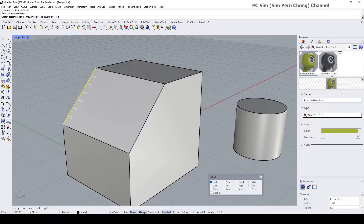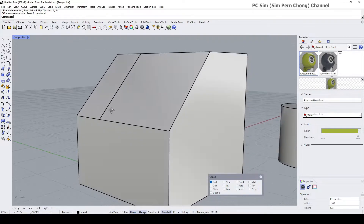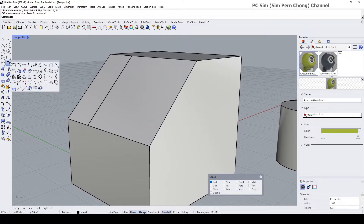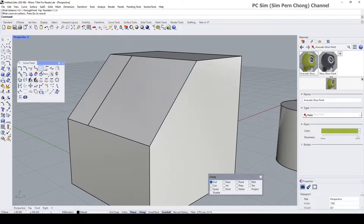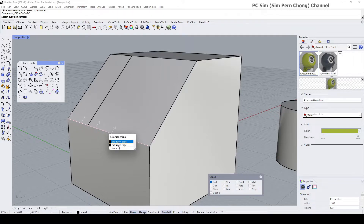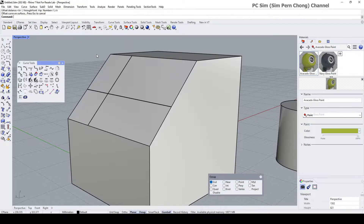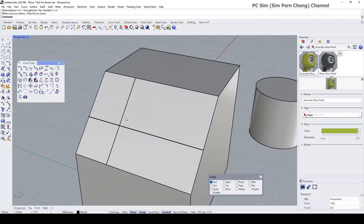Give an offset distance of 6. Then repeat the same process: this time offset this edge at a distance of 6 units onto this surface. If you cannot remember the command, go to the Curves Tools toolbar and click on the icon. Select the curve, making sure we select the correct extrusion edge corresponding to the surface where the object will be oriented onto — as indicated by the white arrows — and give a value of 6 again for the offset distance.